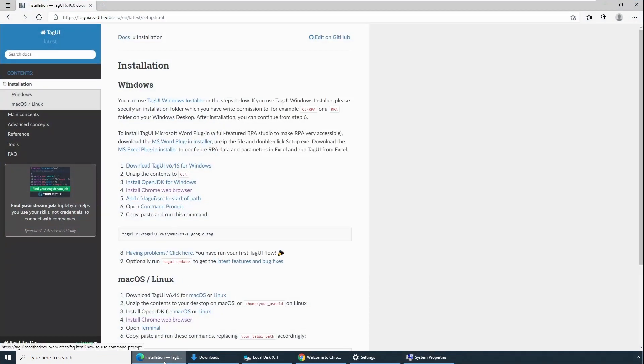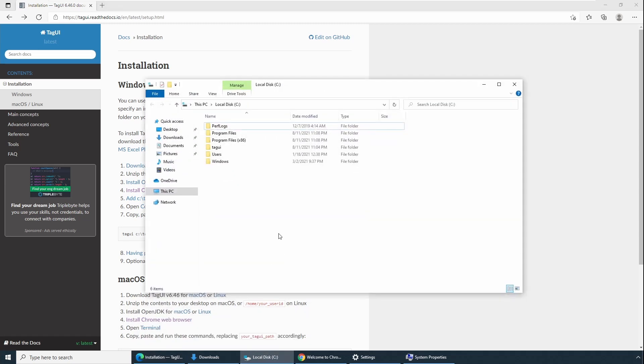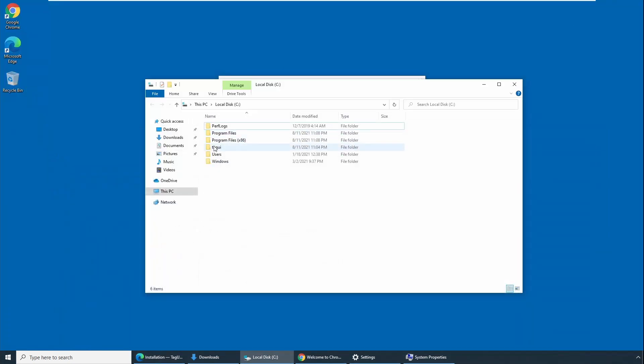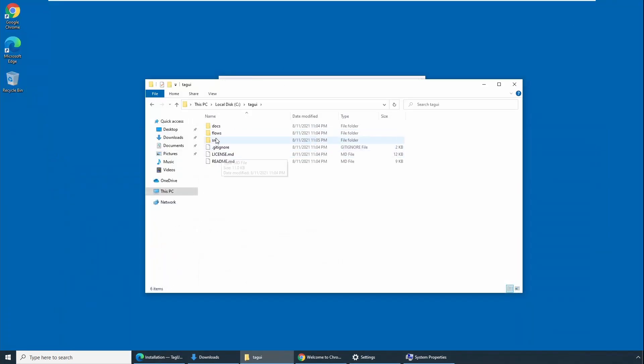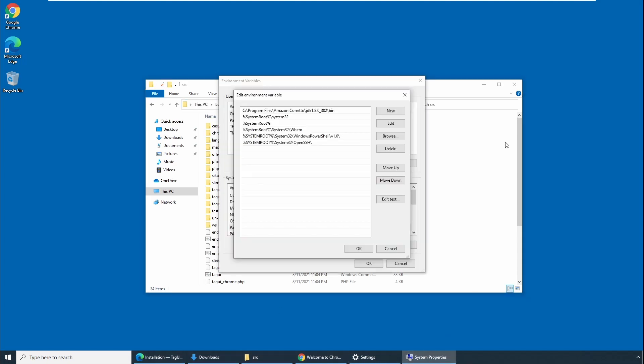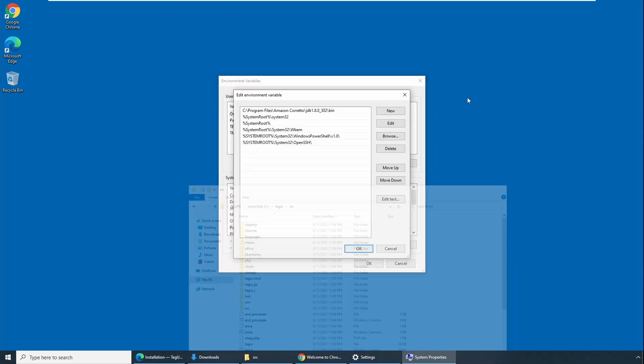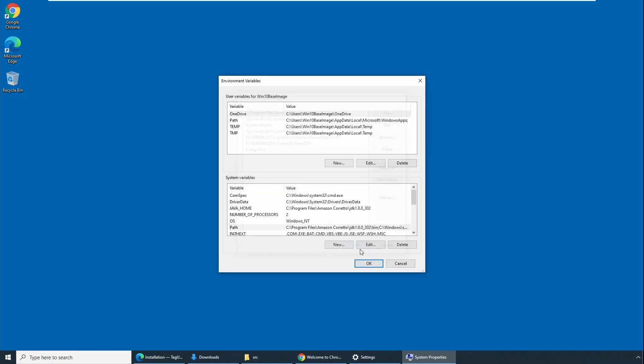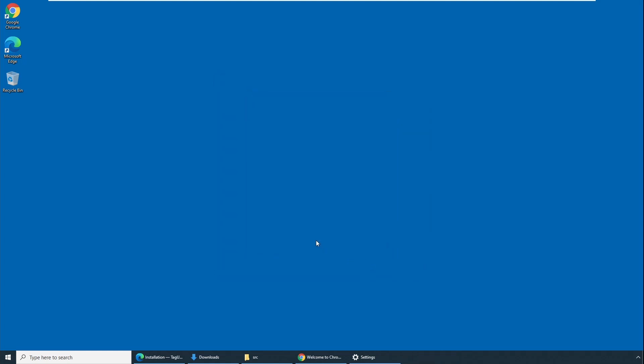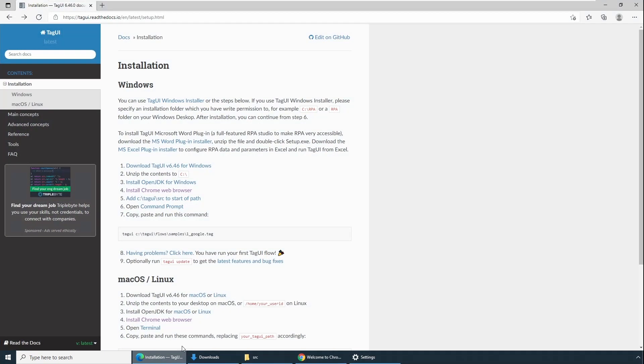In the new, go to your C drive location wherever the TagUI is. So tagui/src - copy this path and go to your environment properties and say New and then paste it and click OK. So this should be added into the path. Click OK, click OK to confirm.